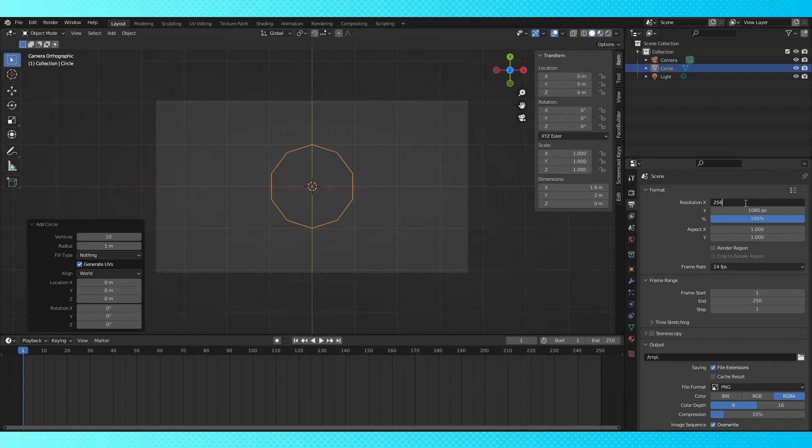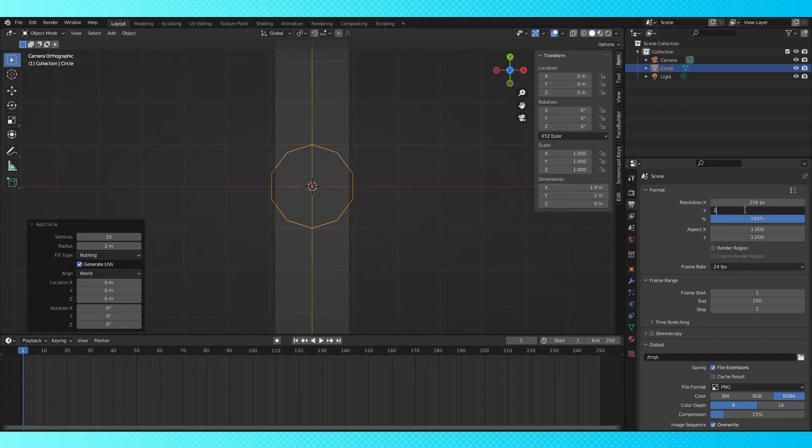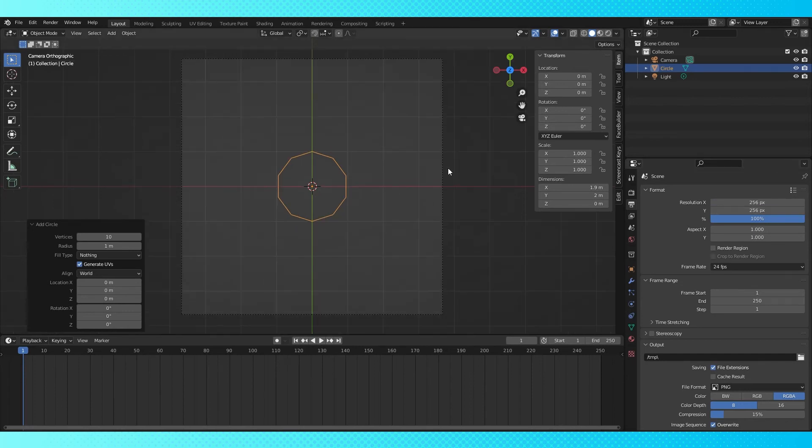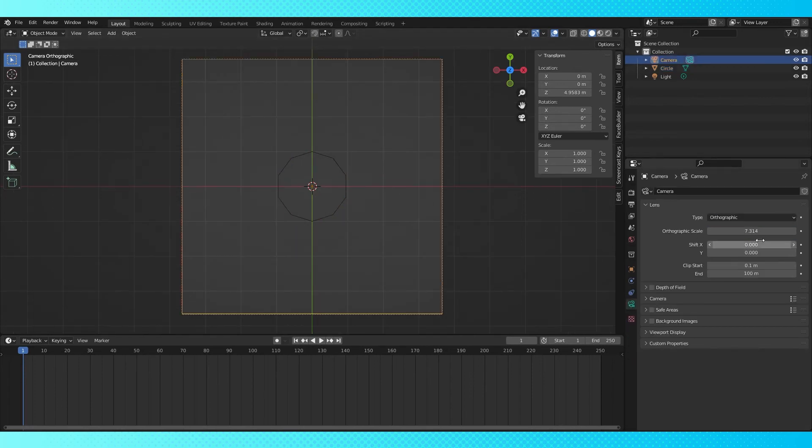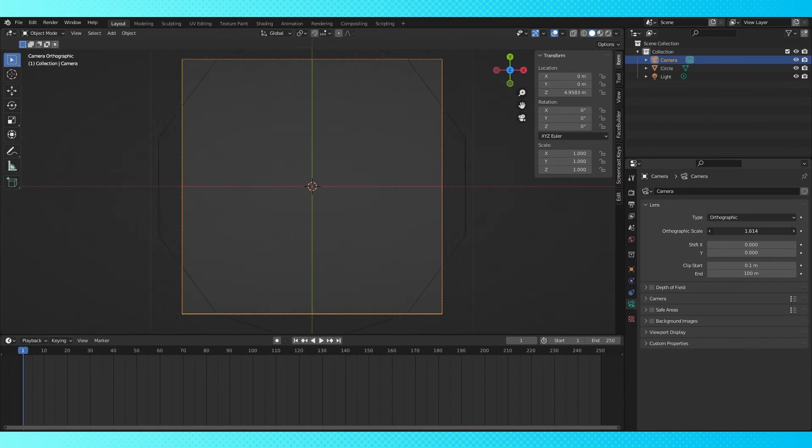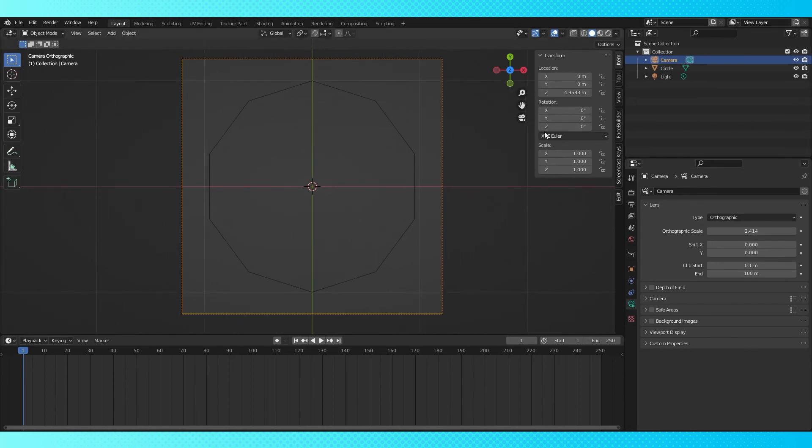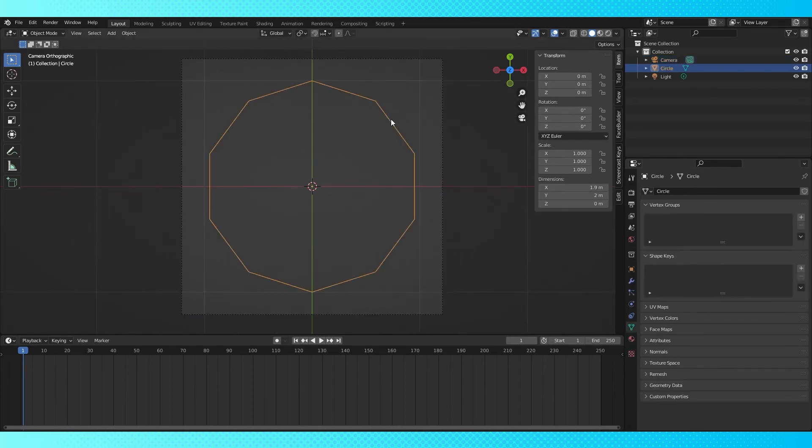You can use whatever size you want. I'm going to go with 256x256. Select the camera again and go back into the camera's properties. Adjust the scale until the shape takes up as much space in the render area as possible.